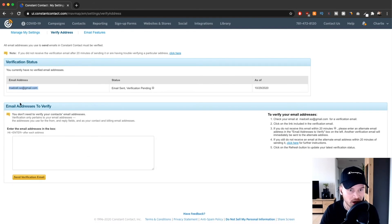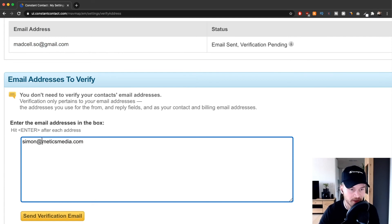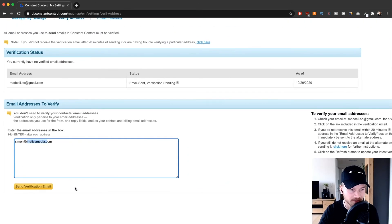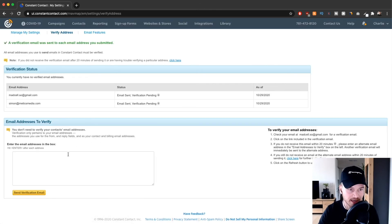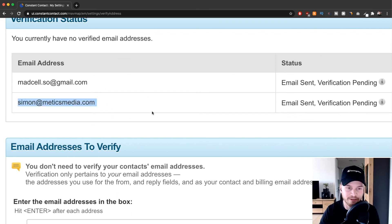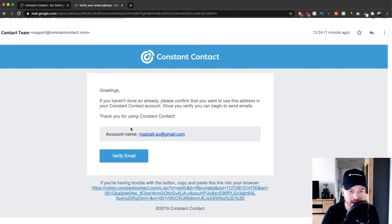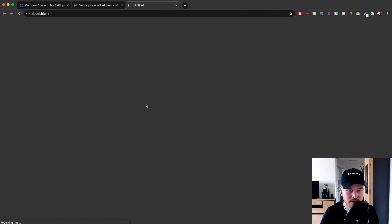I want to send emails from my own domain — something like simon@medicsmedia.com. To do this, type in that email address and click 'Send Verification Email.' Constant Contact will send a verification email to that address. Just go to that inbox, click 'Verify,' and it will show as verified — allowing you to send from a branded address that looks more professional and helps avoid the spam folder.